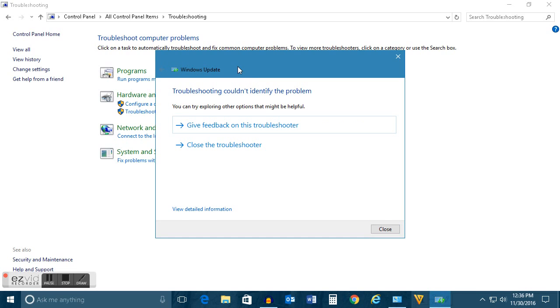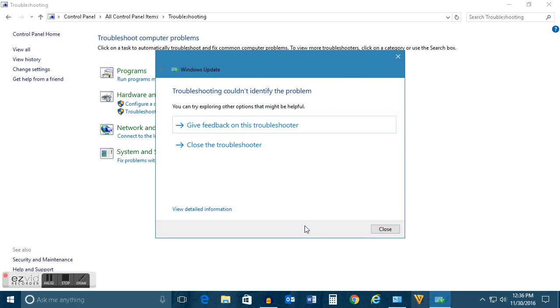Right now if you see on my screen, troubleshooting couldn't identify the problem because I don't have any problem in Windows Update. But if you have a problem, you will see the problems listed here and then you can just click on Next so that this troubleshooter can solve the problem regarding Windows Update.